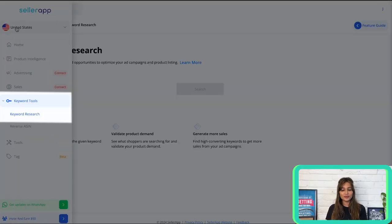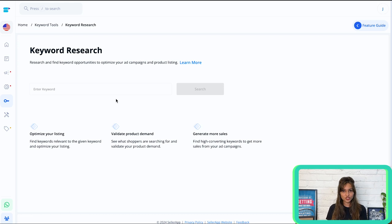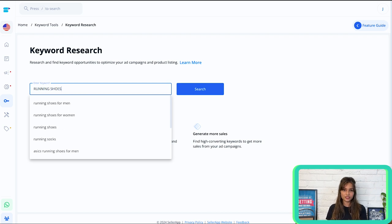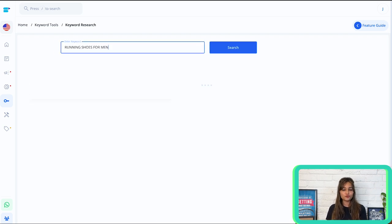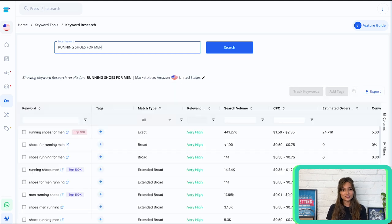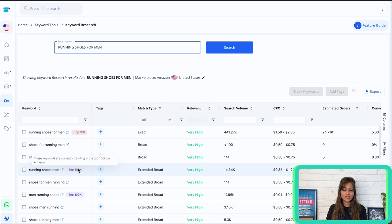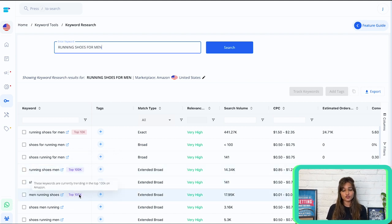On the SellerApp platform, navigate to the keyword tool. Under this, we have keyword research, which will help you find keyword opportunities for your listings. You can enter any keyword — I'm entering 'running shoes for men.' You'll see the search results displayed on the screen. On the left, you'll find the relevant keywords to the entered keyword. You can also find tags against these keywords, which depict the current trend of these keywords on Amazon.